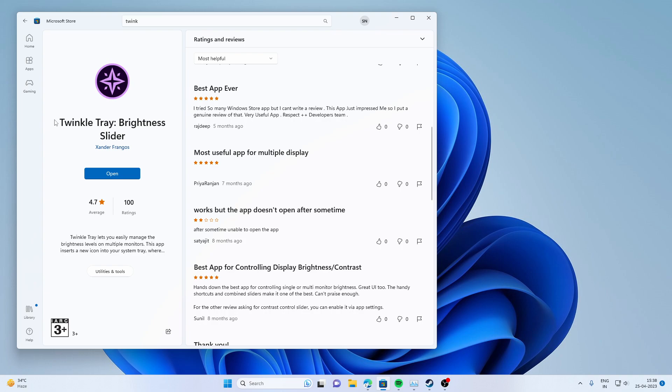Then you can see an application known as Twinkle Brightness Slider. You have to download it.